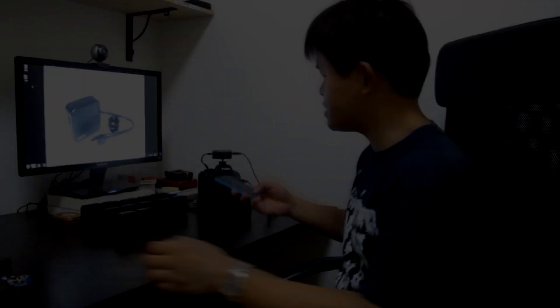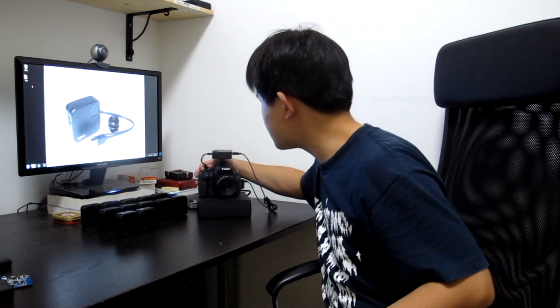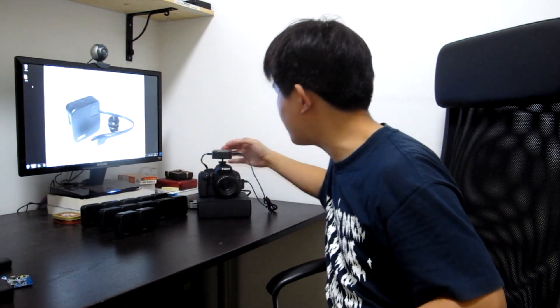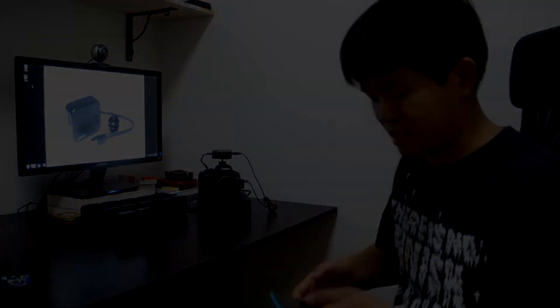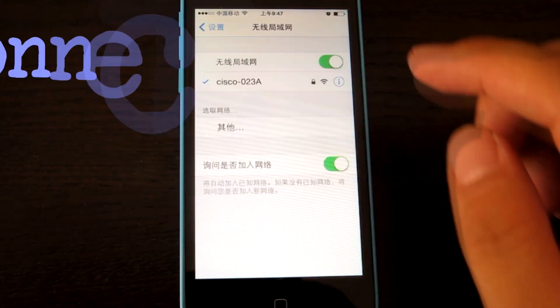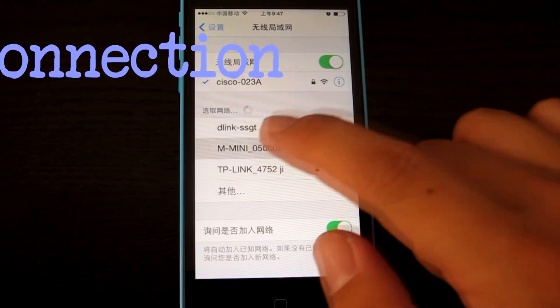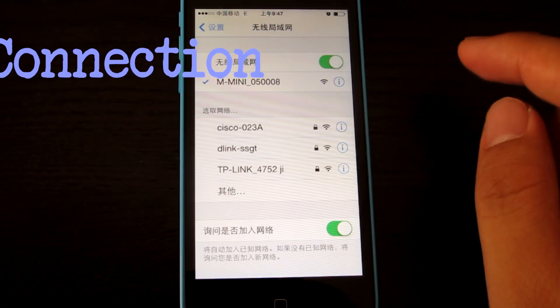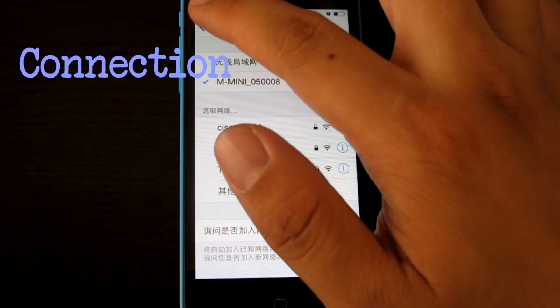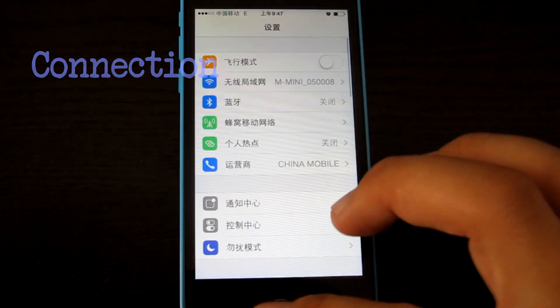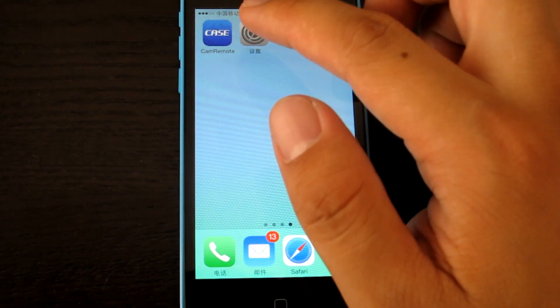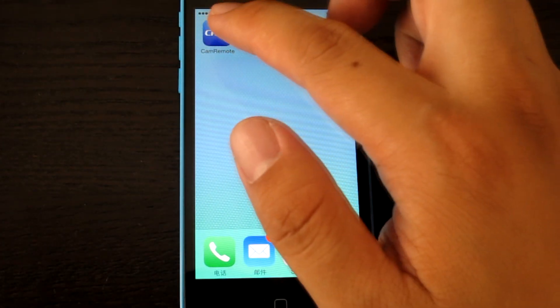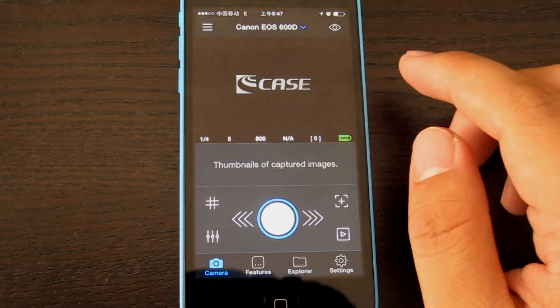This is the case on the camera. We should turn on the camera first and connect the USB on the case. First, set up the network like this. Choose one. This is for the case. Go back. Case remote. Open it.